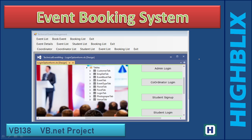Hello, you are welcome to this video tutorial. In this video, we will explain the concept of an event booking system.